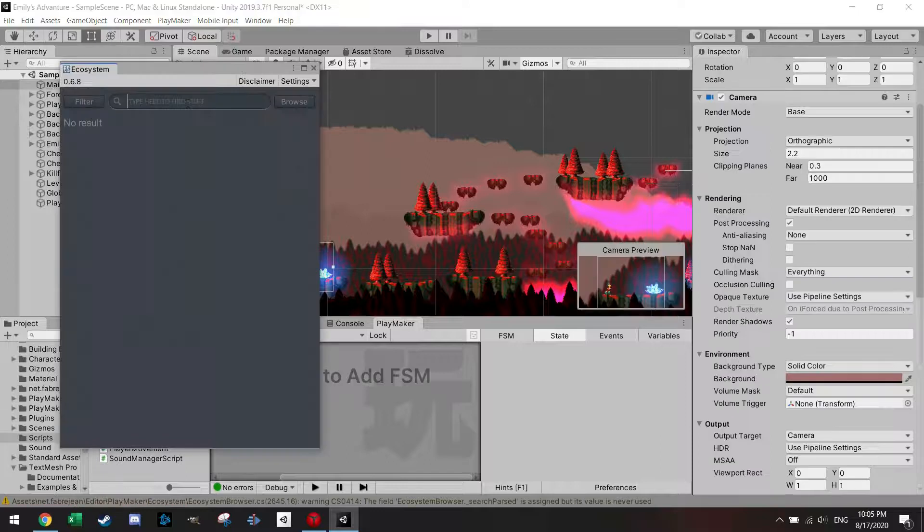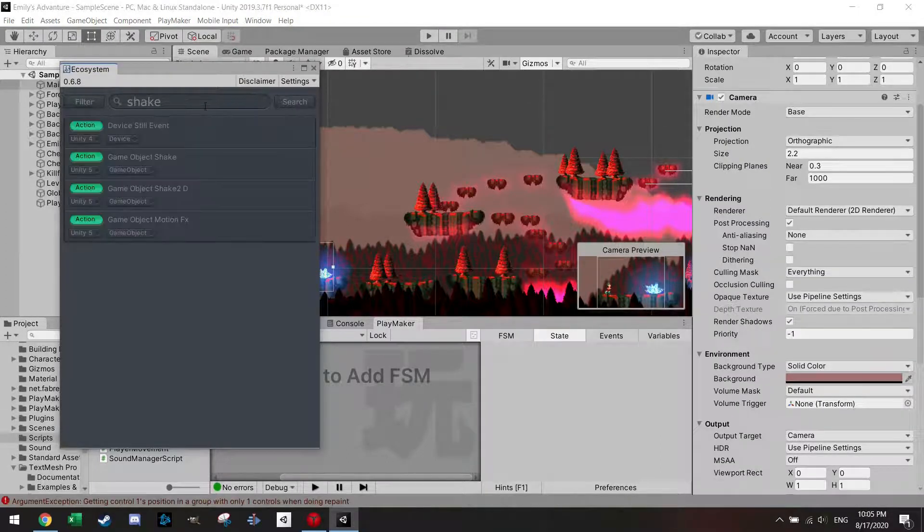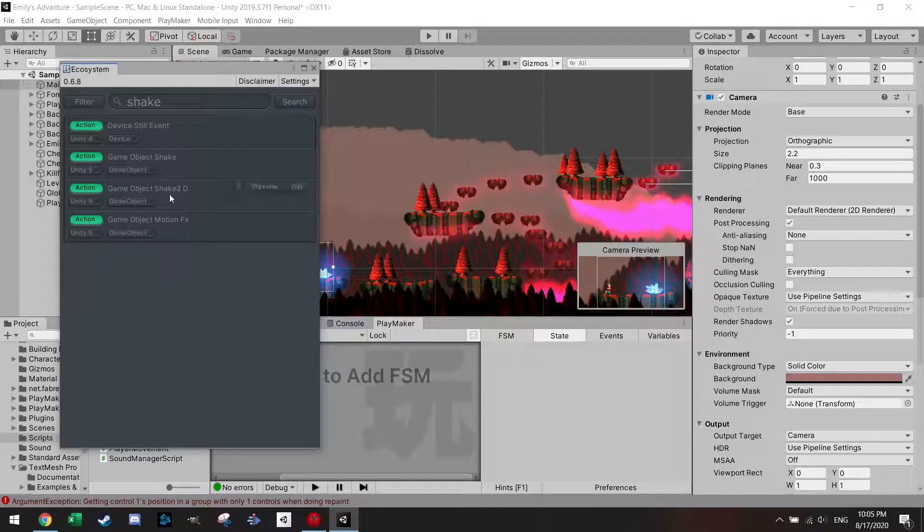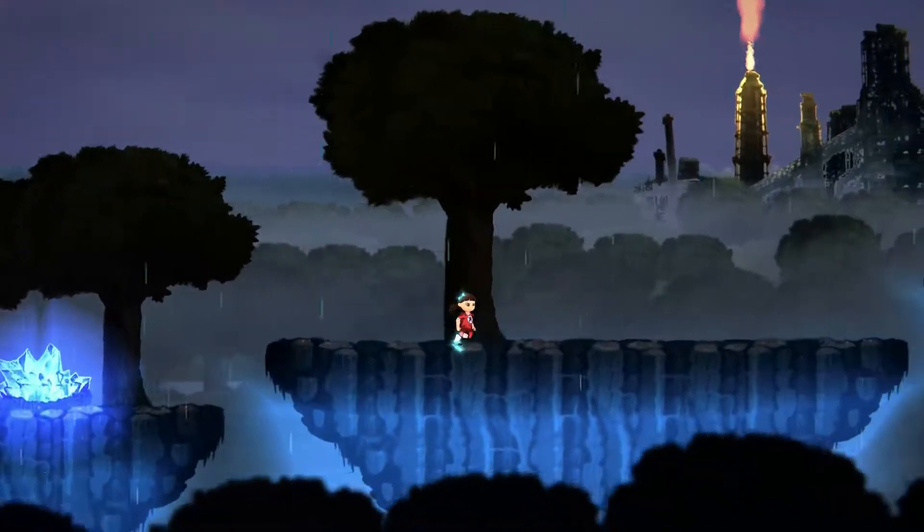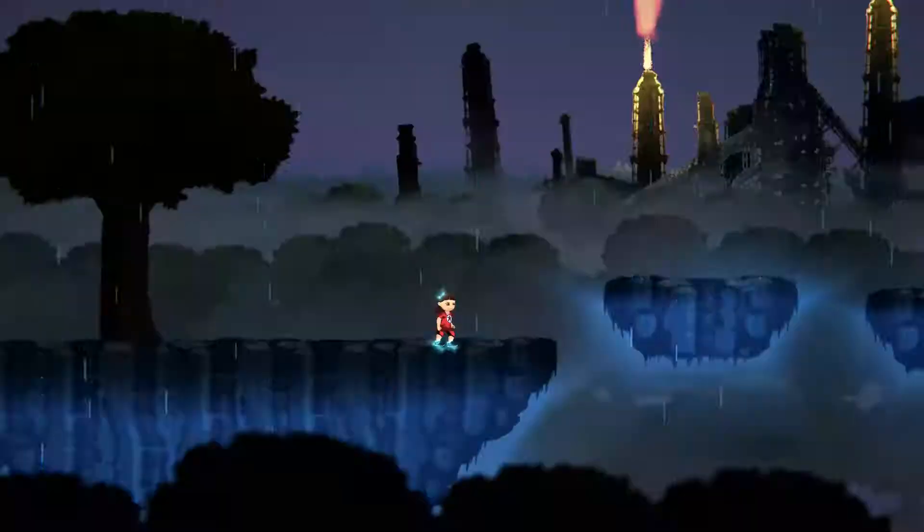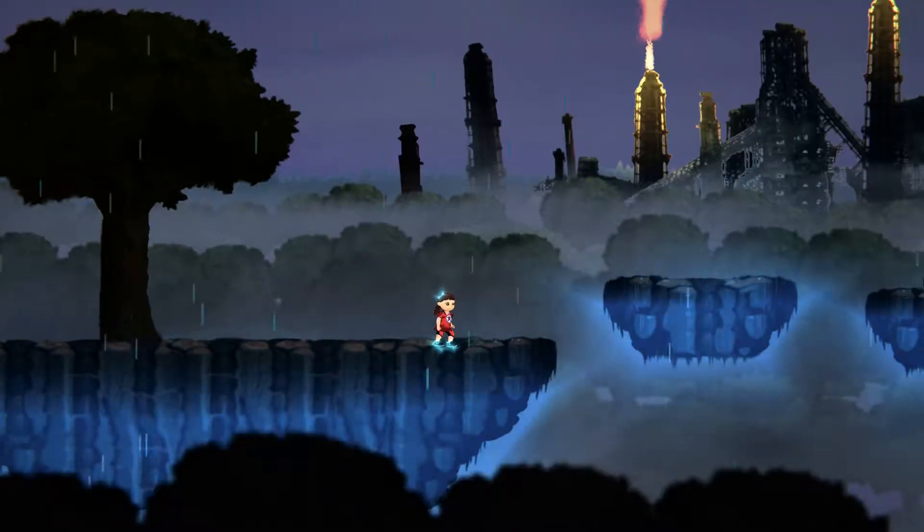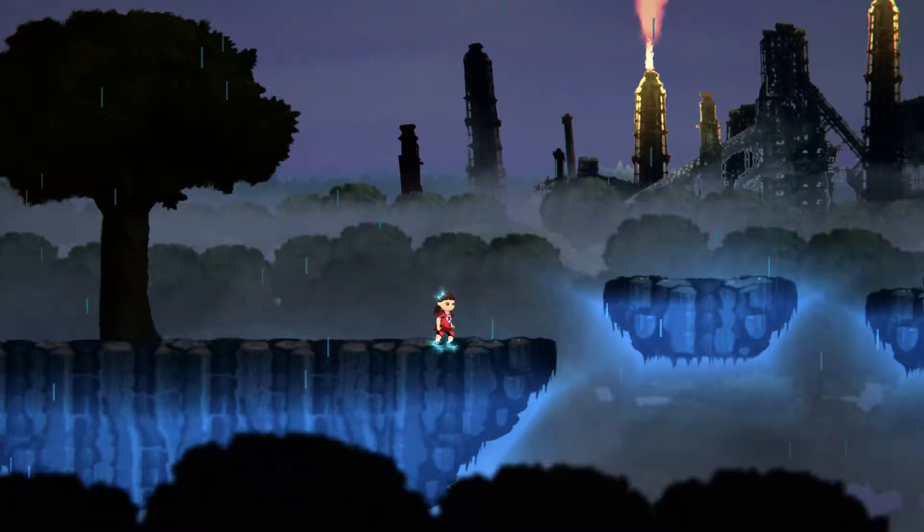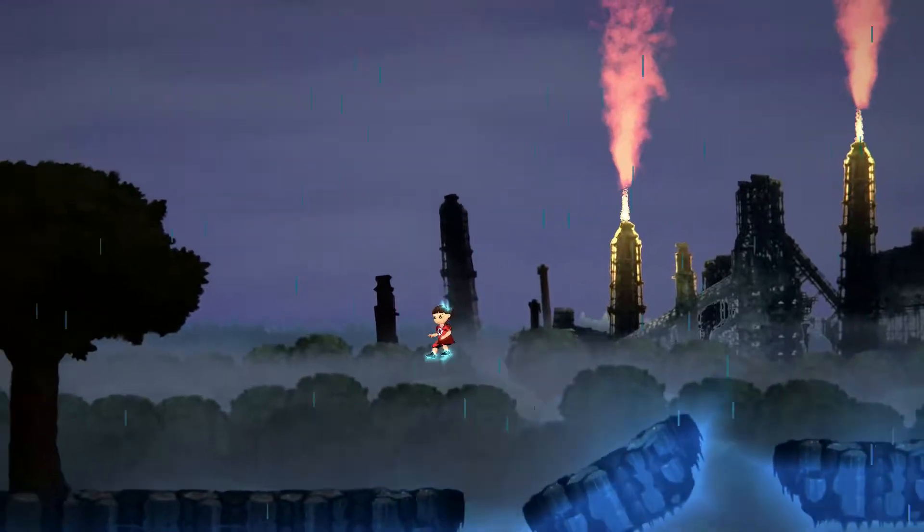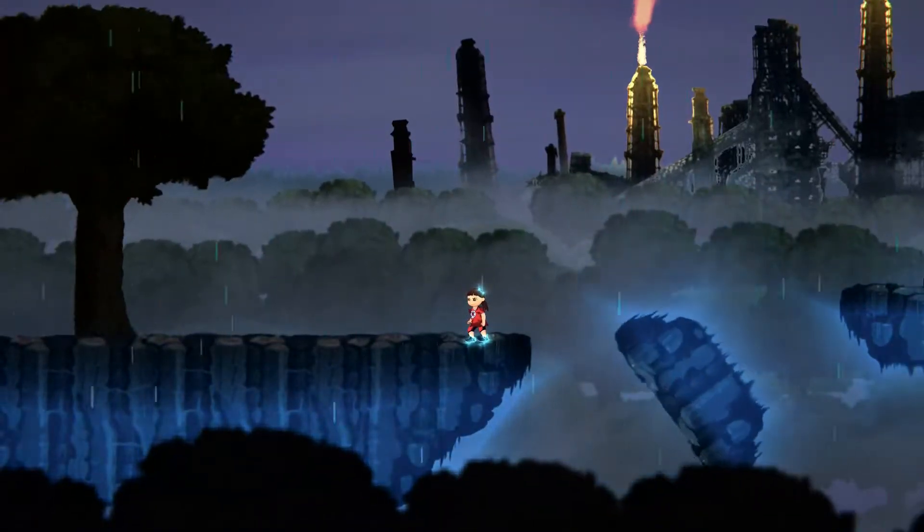Today I want to show you how to install the ecosystem, which gives you the option to access many, many more actions. For example, one in this video where I use Playmaker to shake the camera while a lightning and thunder strikes. So let's get right into it.